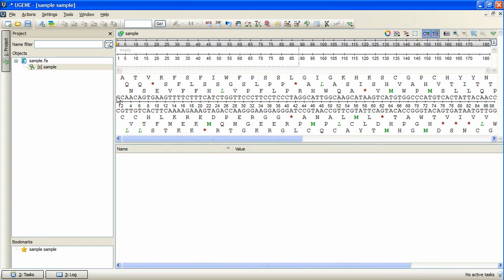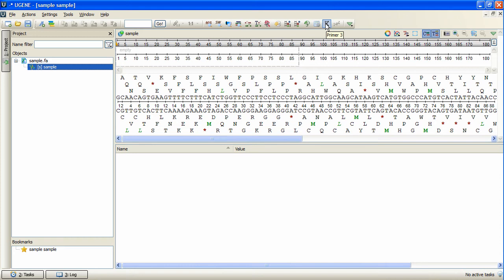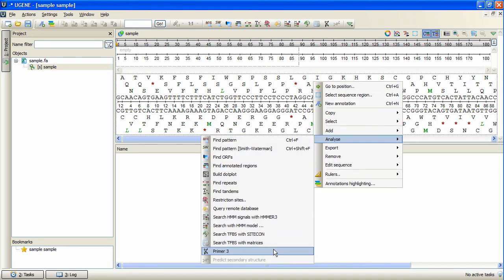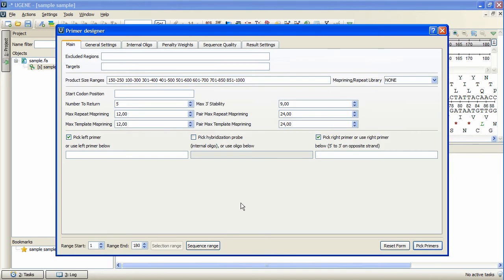I have Eugene with an open sequence. To invoke the plugin, click the Primer 3 button, or right-click on a sequence view and select Analyze Primer 3. The Primer Design dialog will be opened.